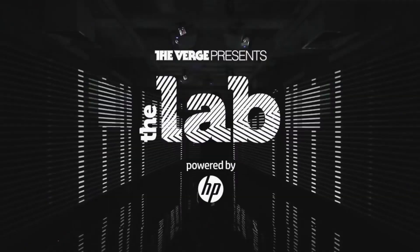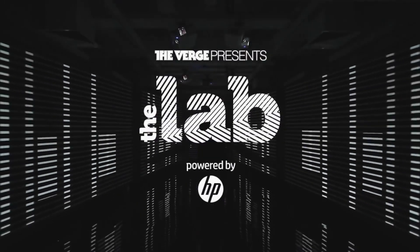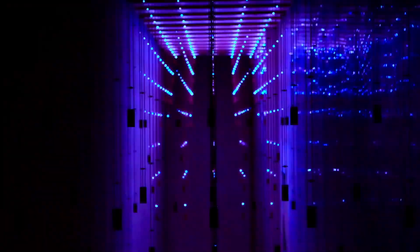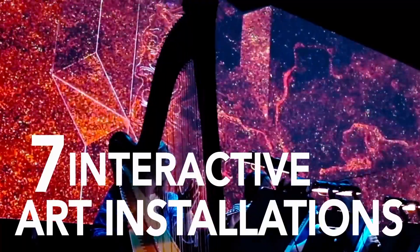The Verge is partnering with this year's inaugural Panorama Music Festival in New York City and we're going to be hosting The Lab, an incredible interactive art space running all weekend long.